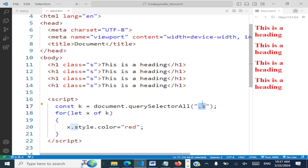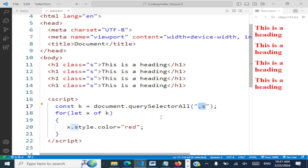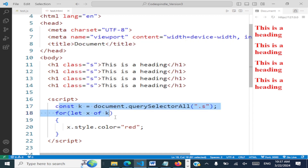So now are you clear on what is the difference between querySelector and querySelectorAll? Whenever you're using querySelectorAll, please ensure that you work with an array of elements.